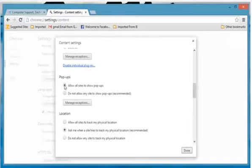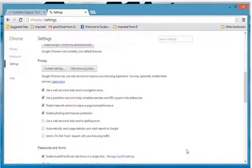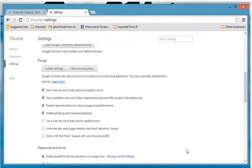Select the radio button next to Allow All Sites to Show Pop-ups and then click Done. Wasn't that helpful?